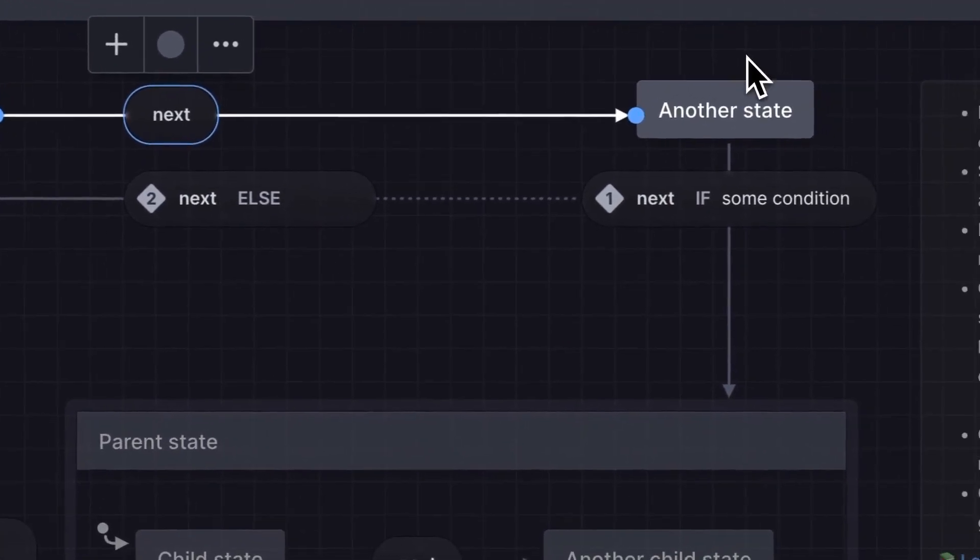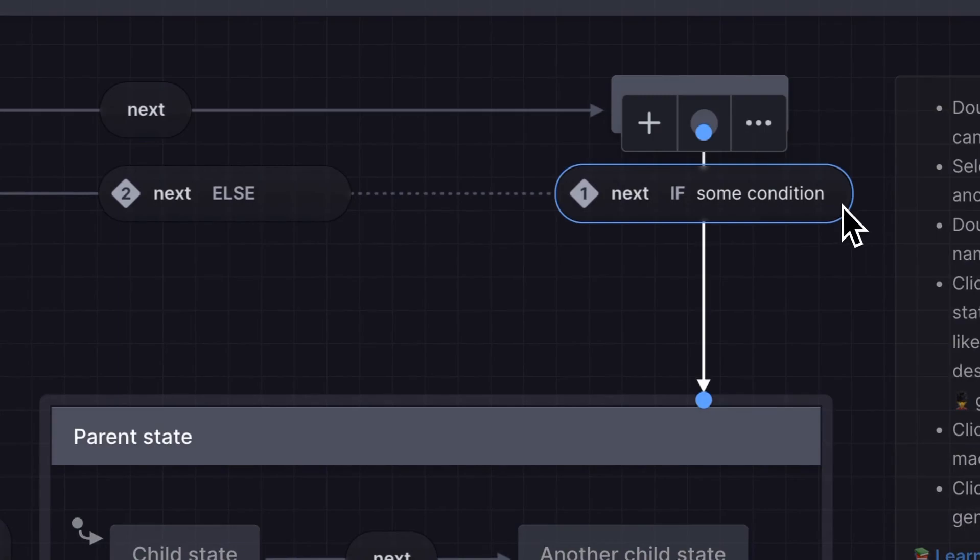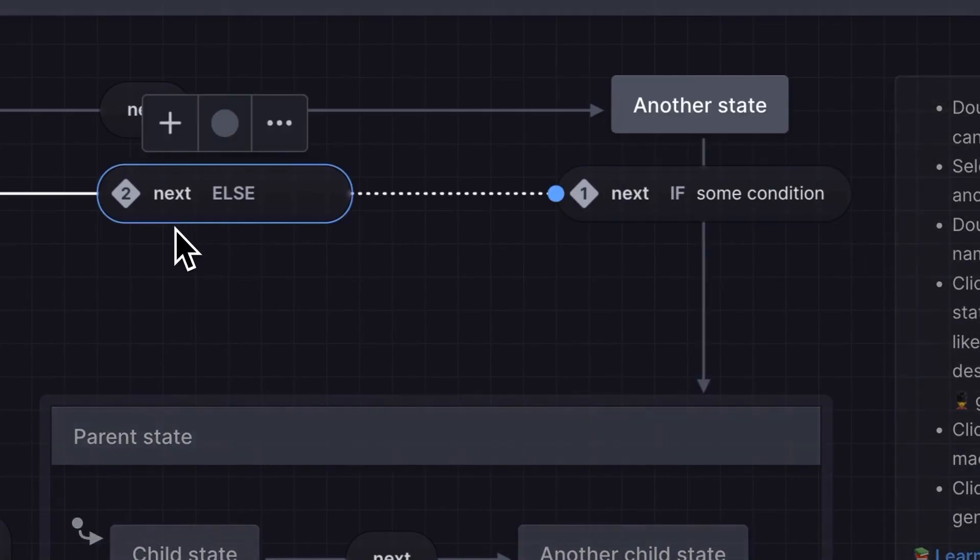Sometimes your transitions will only happen depending on a condition. These conditions are called guards and are represented by the numbered if and else pill shapes.